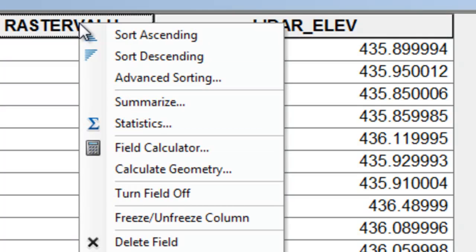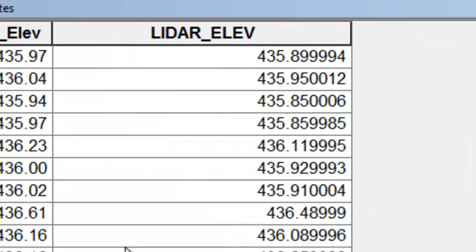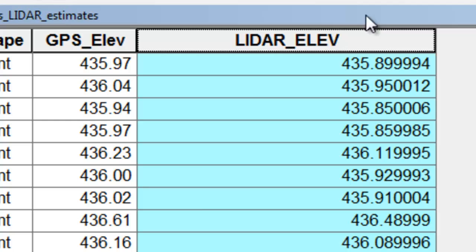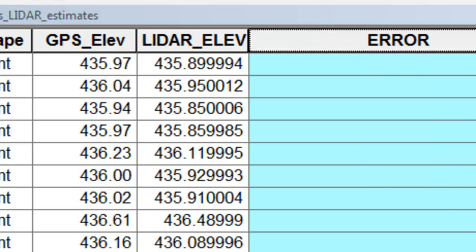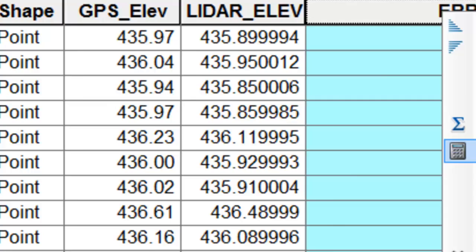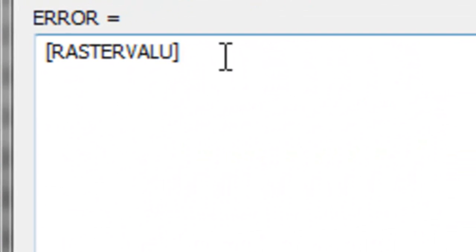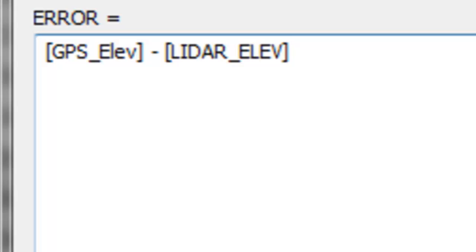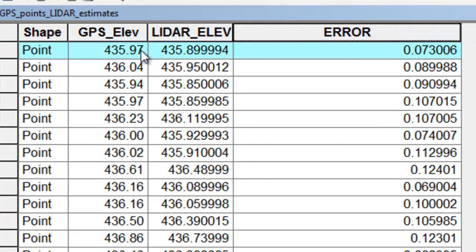We'll delete the original raster value field since it doesn't have a descriptive name. Then we'll compute the difference between the actual elevation and our estimated elevation from LiDAR. We add a double precision field and calculate error as the actual GPS elevation minus our LiDAR estimate. For example, for the first point the error was 0.07 meters, or seven centimeters.